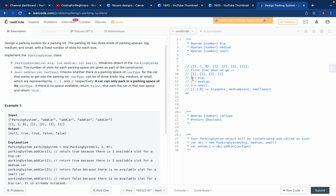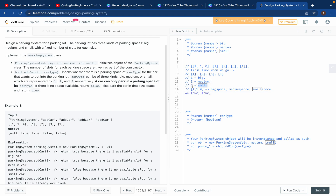First time: the car is 1, which is big. Can we put a big car in the big space? Yes, we have one space, so return true. Then the medium car — we have one medium space, so return true. Then the small car which is 3 — the small space is zero, so return false. Then another big car — we already used that one big space, so return false as well.